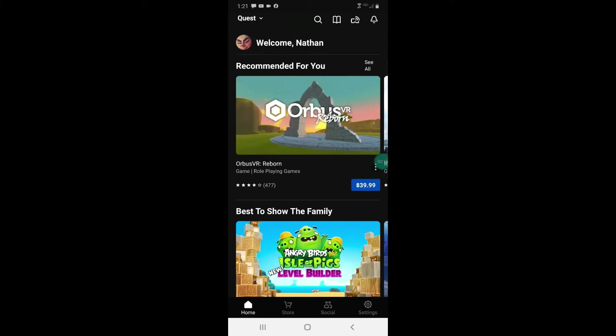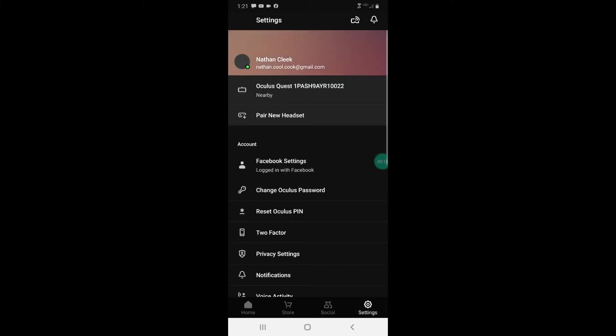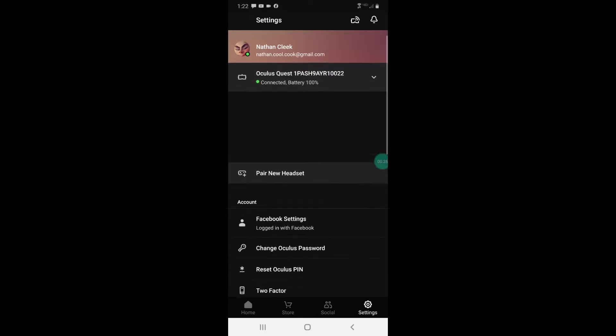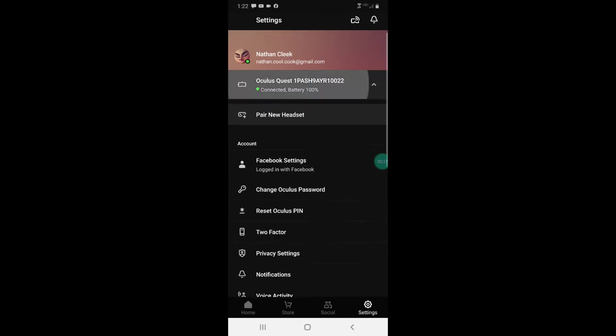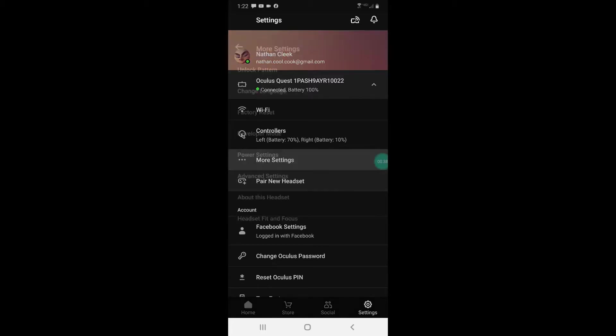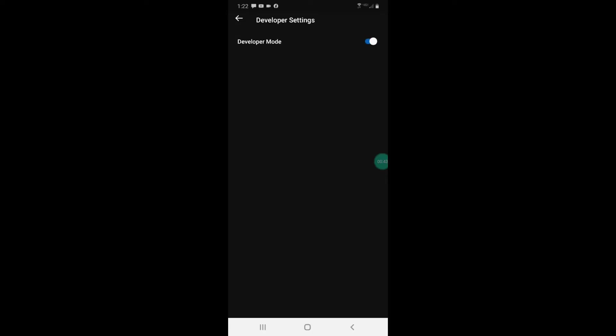You're going to go to your settings. You want to make sure your headset is on so that your phone can connect to it. So it's connected. What you're going to do is you're going to go to more settings. You're going to click developer mode, and you're just going to put this thing on. You're just going to mark developer mode on.